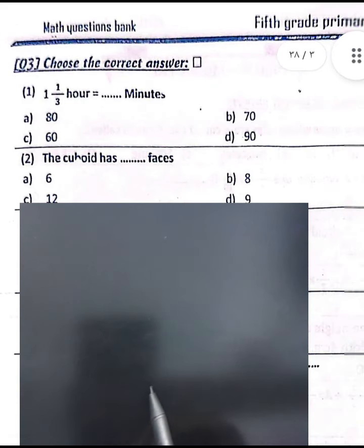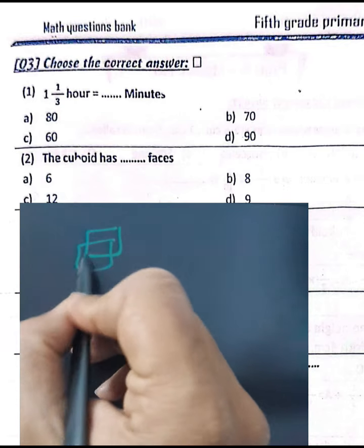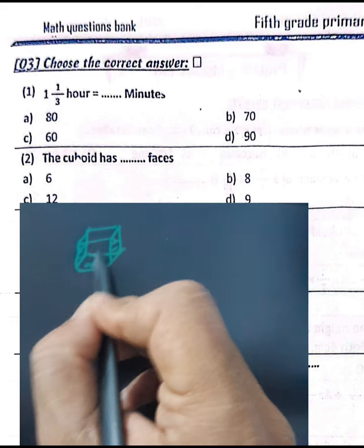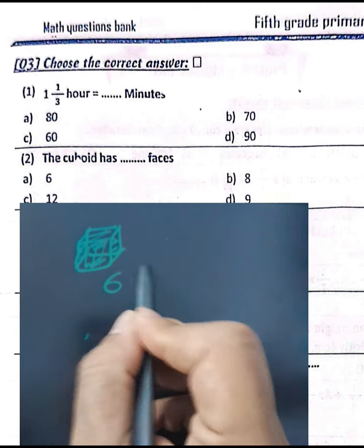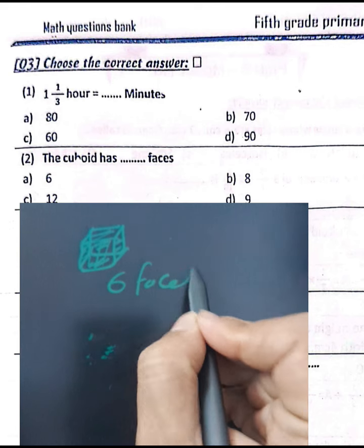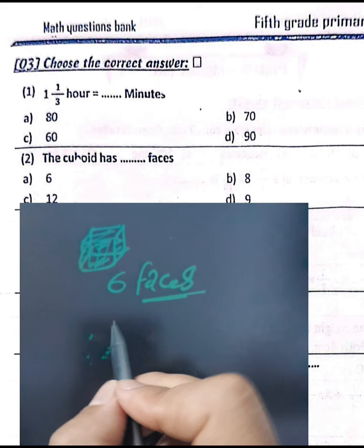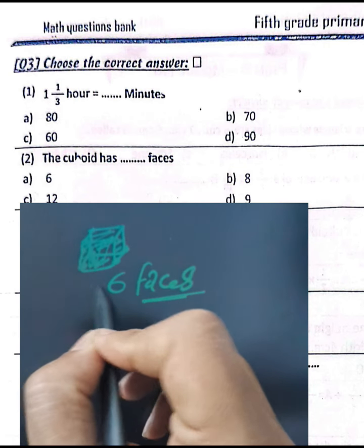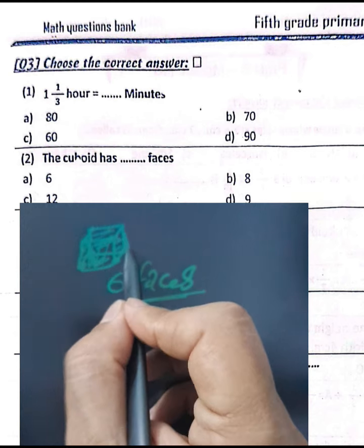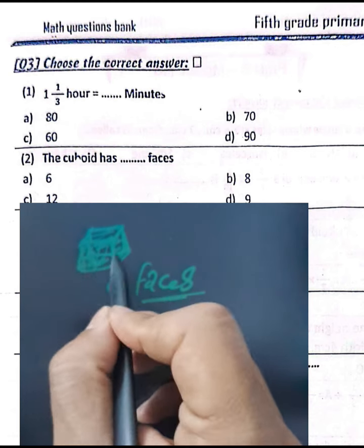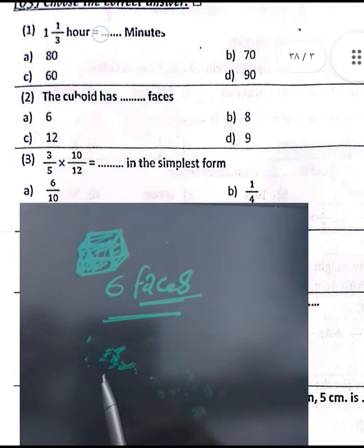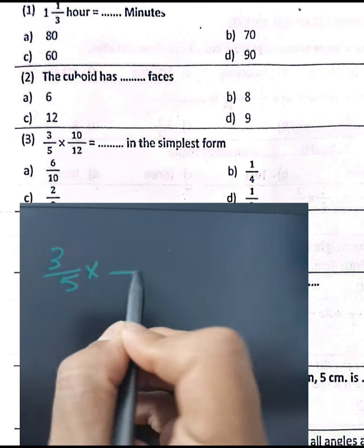Question number two: a cuboid has 6 faces — counting: one, two, three, four, five, six. It has 8 vertices — one, two, three, four, five, six, seven, eight. And it has 12 edges — one through twelve. The question asks about the number of faces, which is 6. However, the answer given is 8 faces — referring to the vertices count.